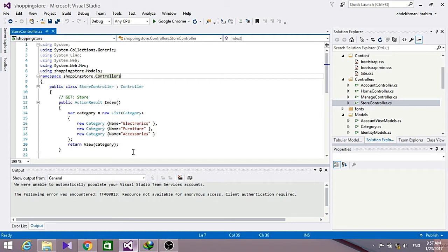We'll get more into Entity Framework in another tutorial, but for this tutorial we're just going to use some basic features of it.